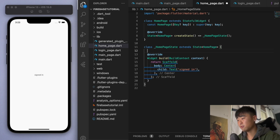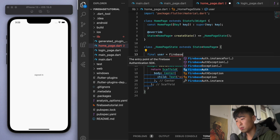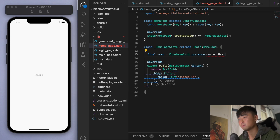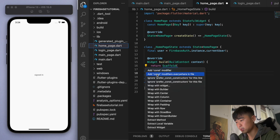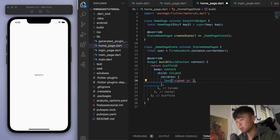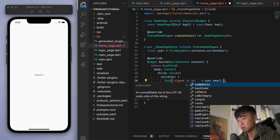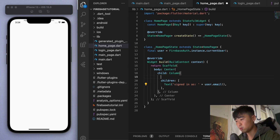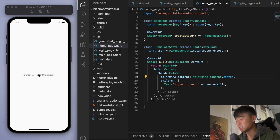To make it even better, let's get the current user: final user = FirebaseAuth.instance.currentUser. Then let's put the text in a column and say 'signed in as' followed by the user's email. Let's change the cross axis alignment to center — and there it is, it says 'signed in as' the email that the user has.